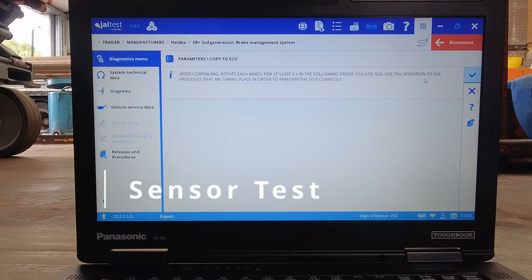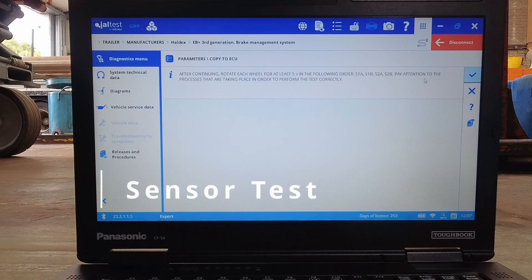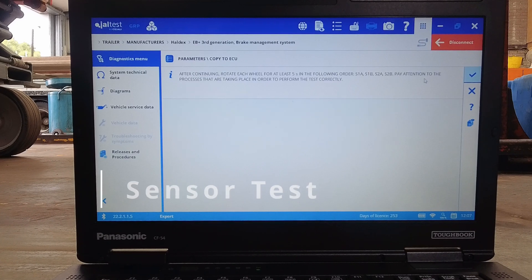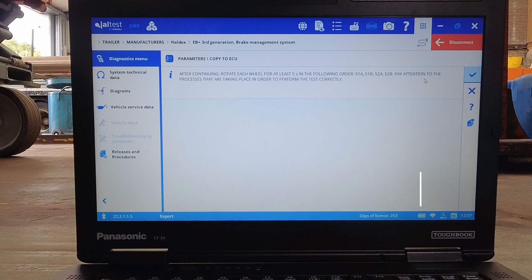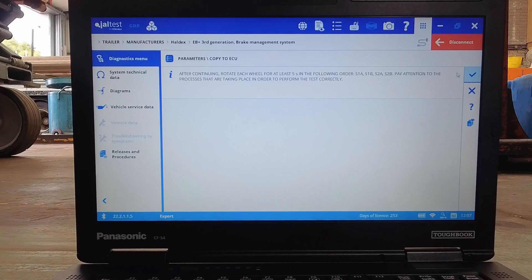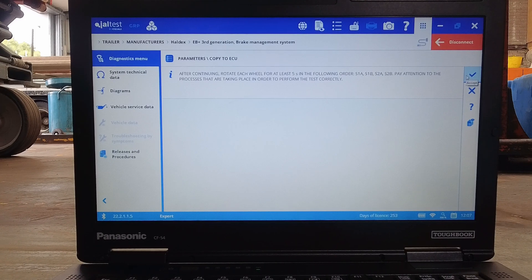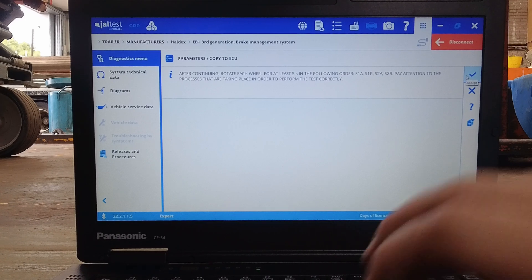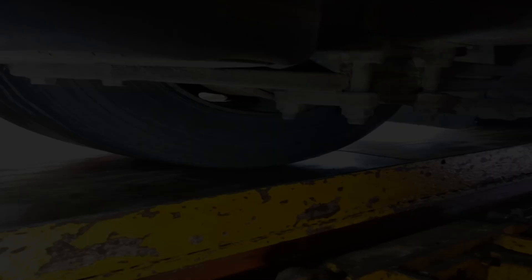This is the sensor test. To perform this test we need to jack up the appropriate axle to allow us to rotate the wheels while the trailer is stationary. I suppose you could just drive it round the yard.